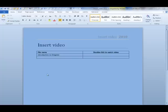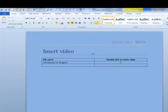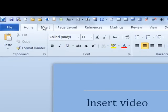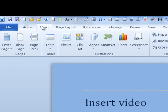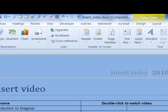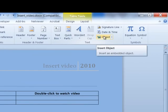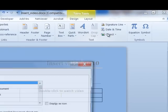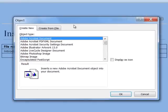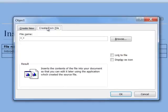Inserting a video is exactly the same as inserting an audio file. Click where you want to put the video. Click the Insert tab. Click Object. Click Create from file.